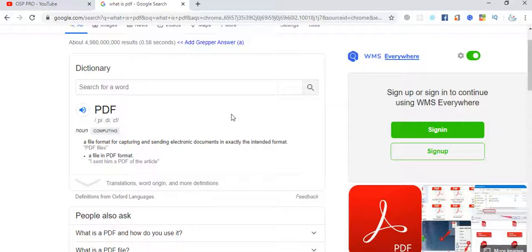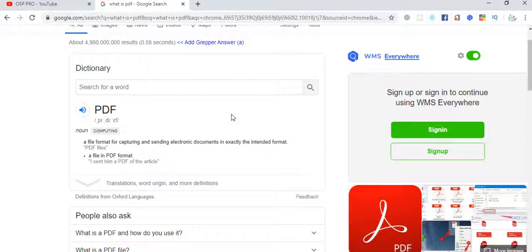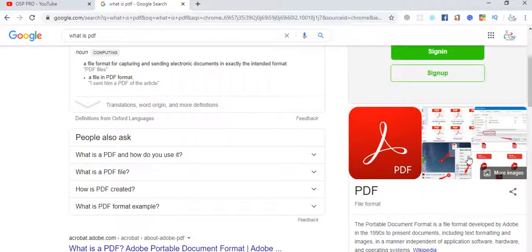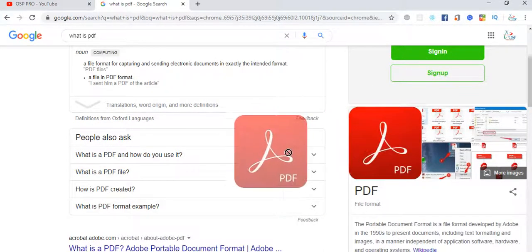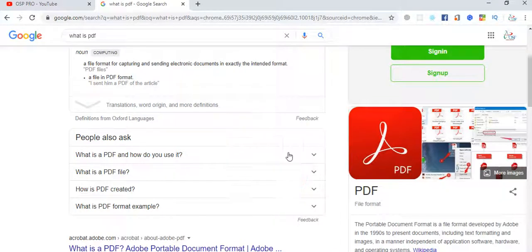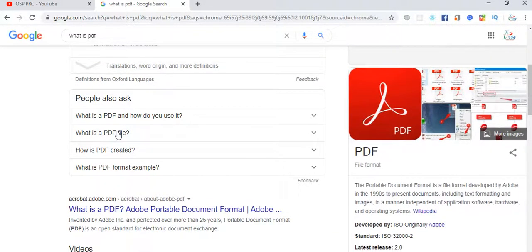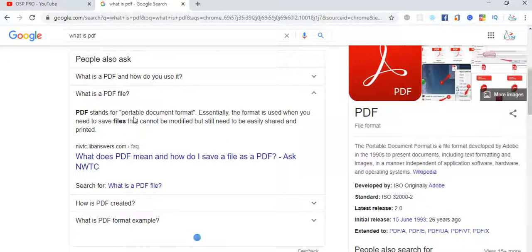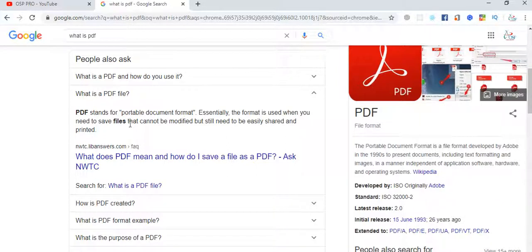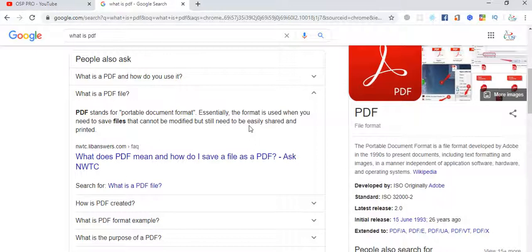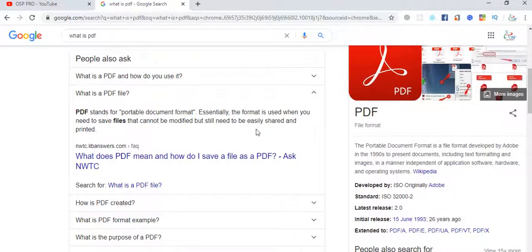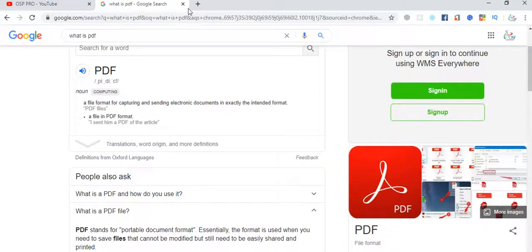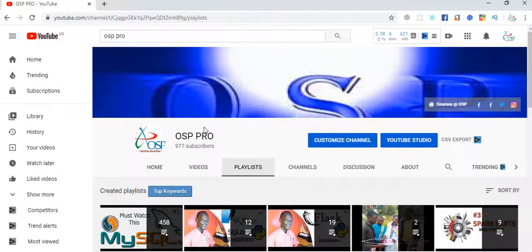It's a file format for capturing and sending electronic documents in exactly the intended format. You want to combine all of them together so it can be sent to someone. PDF files stand for Portable Document Format. The format is used when you need to save files that cannot be modified but still need to be easily shared and printed.